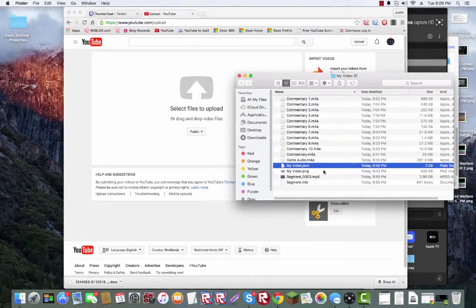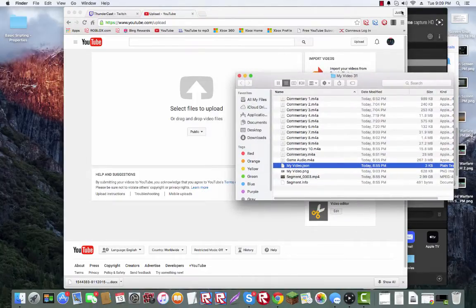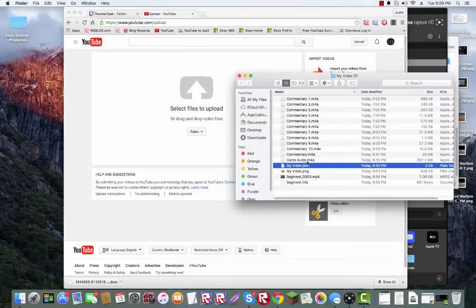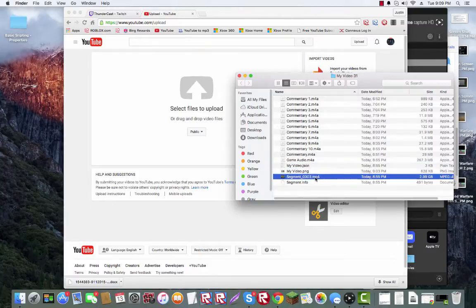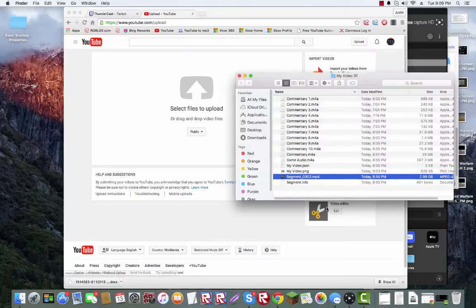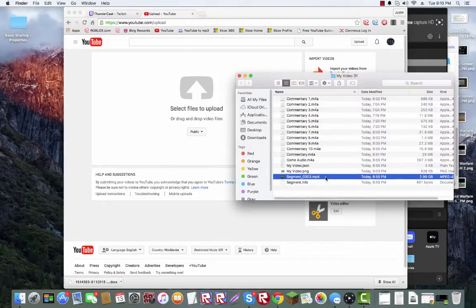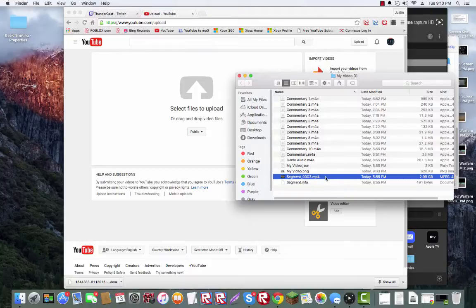you'll be like, which one do I upload? Commentary 1, commentary 2, commentary 7, commentary 10? You actually want to select segment underscore or something. Make sure it says .mp4 at the end because mp4 is audio and video.